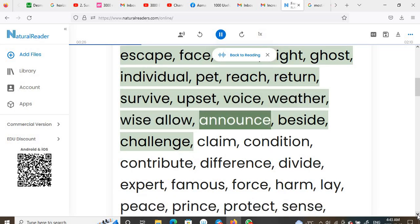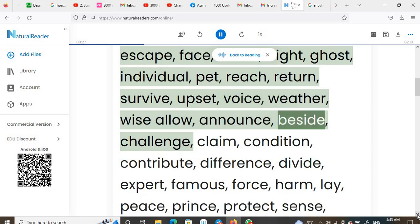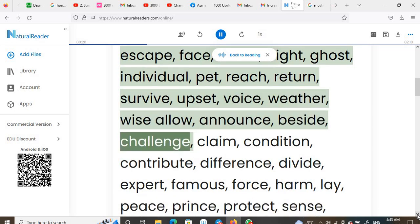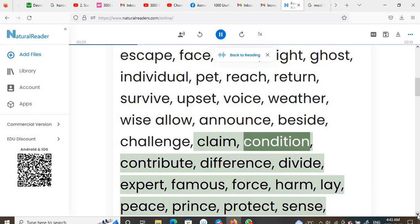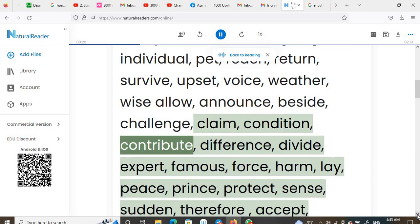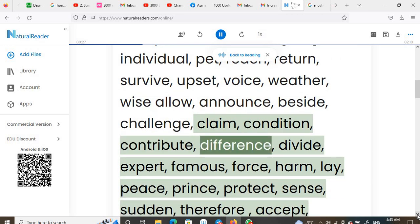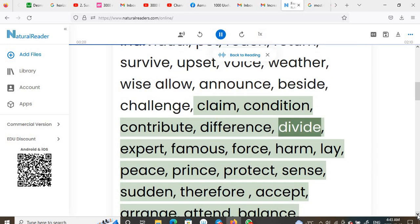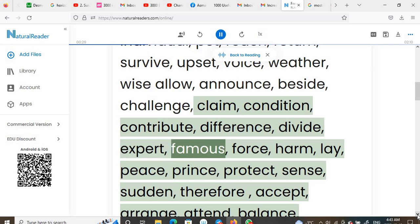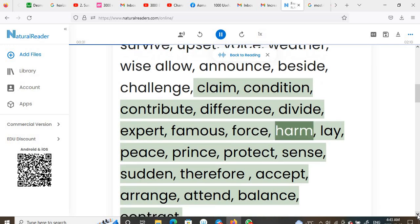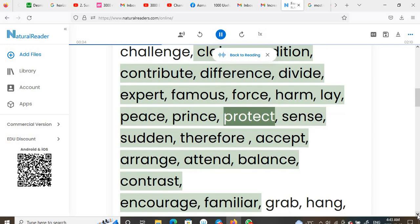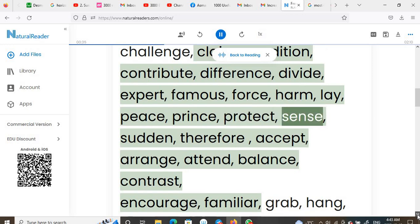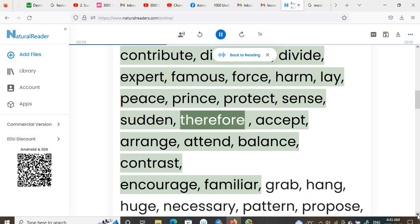Allow, announce, beside, challenge, claim, condition, contribute, difference, divide, expert, famous, force, harm, lay, peace, prince, protect, sense, sudden, therefore.